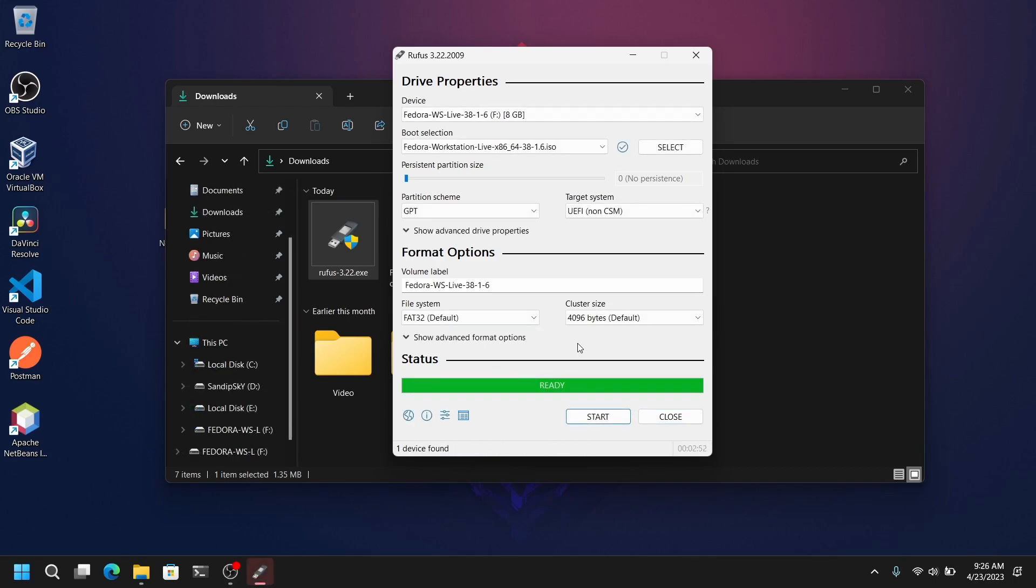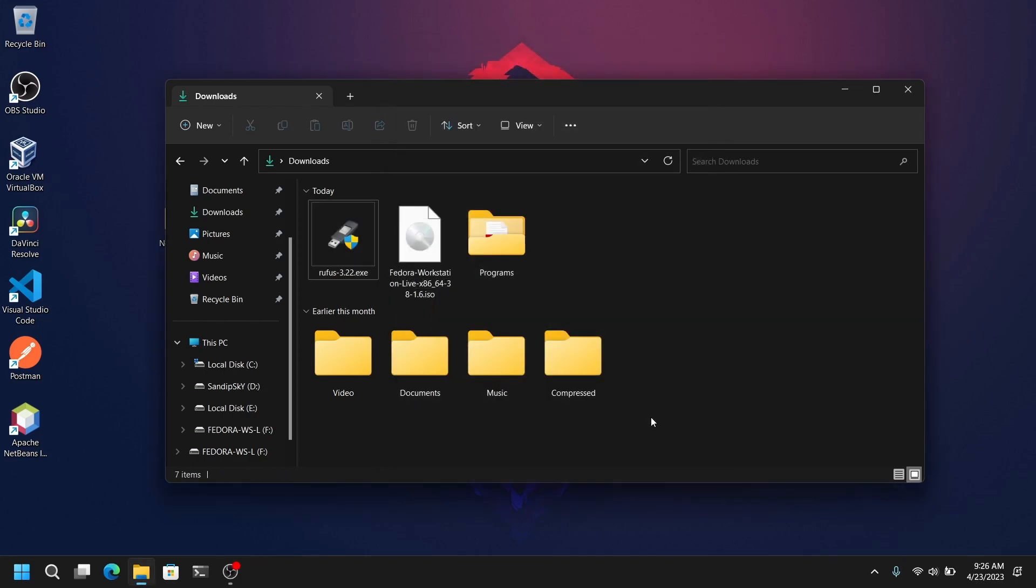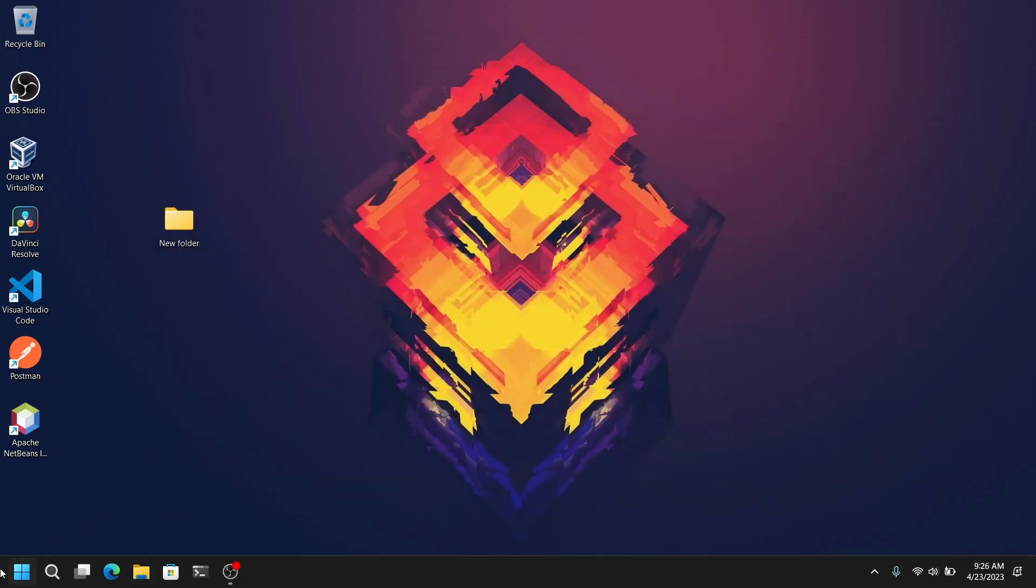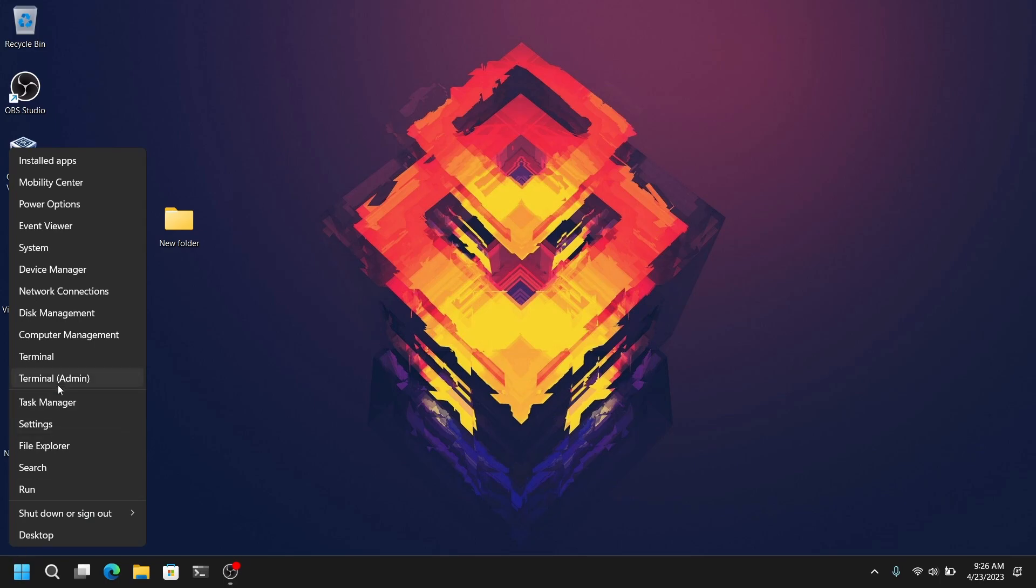So finally this process is completed. Now you need to close everything and then right click on your start menu and open disk management.